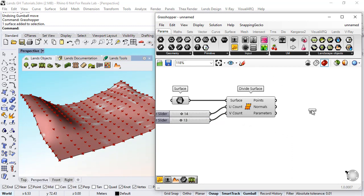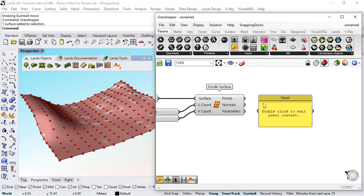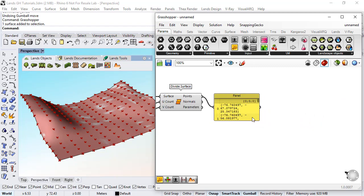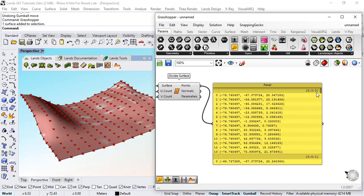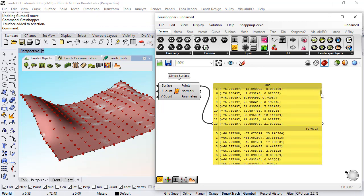Now if I take a look at the list of points that come out from this component I can see that they are distributed in different groups.